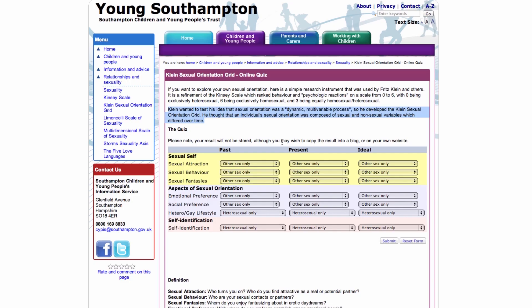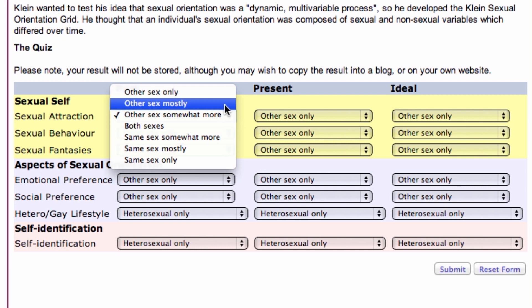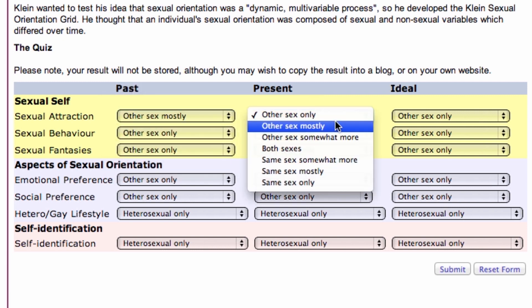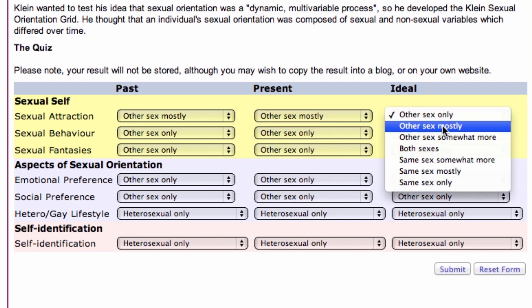Fritz Klein came up with a method that brings in emotional and social preferences, lifestyle, and how you would identify regardless of the algorithm. This is Klein's grid — an interactive version that lets me show you how to use it. It's dynamic and multivariable, with differences over time across three time periods, and many variables to consider: sexual attraction, sexual behavior, sexual fantasies, emotional preferences, social preferences, lifestyle preferences, and even your political identity. There are hundreds of different ways to describe sexual orientation. Yours might be the next leader in how we classify each other — that's if we need to be classified at all.